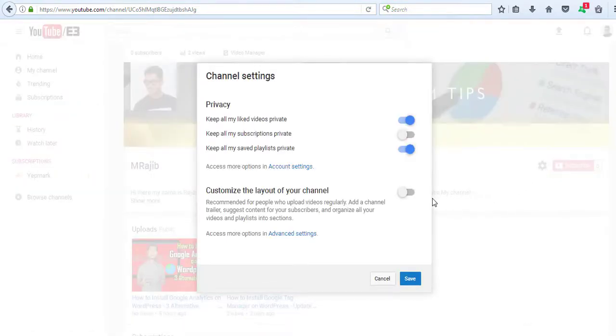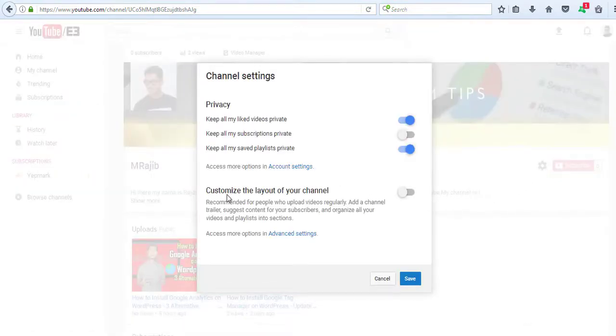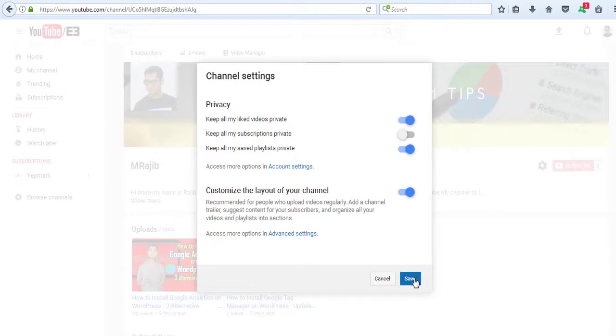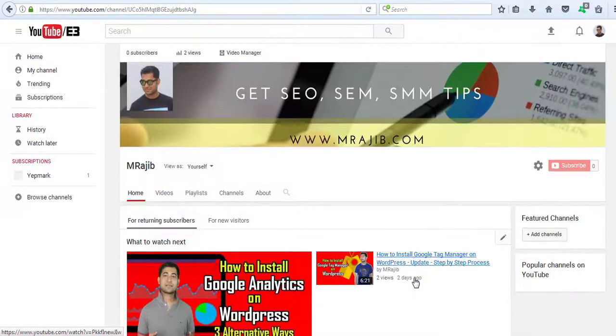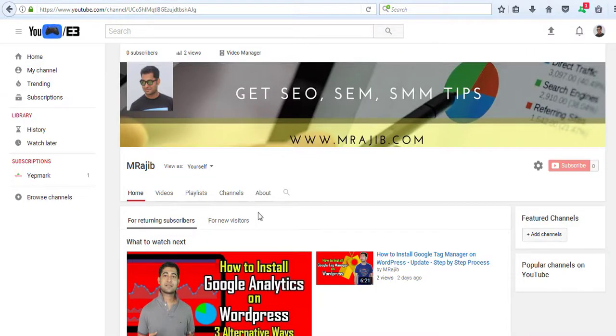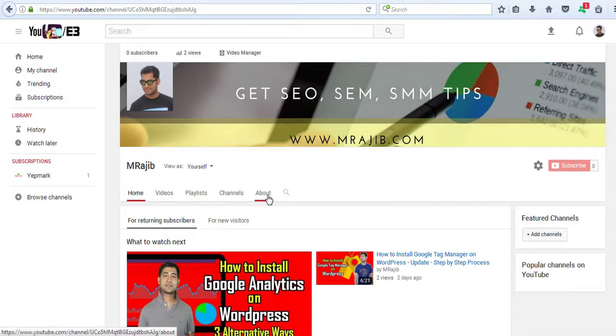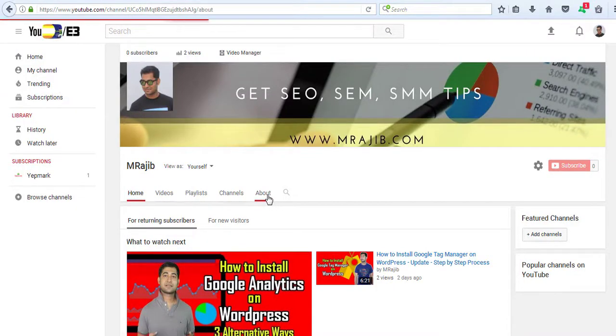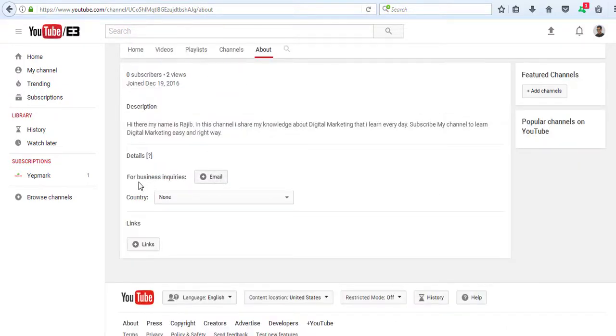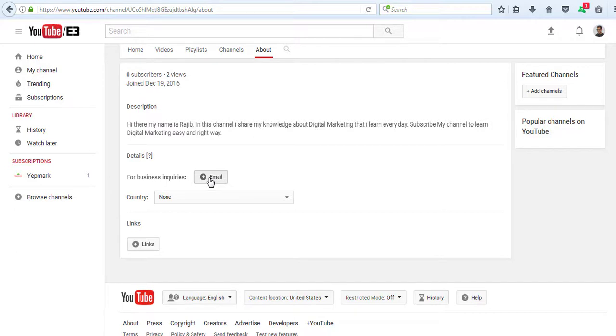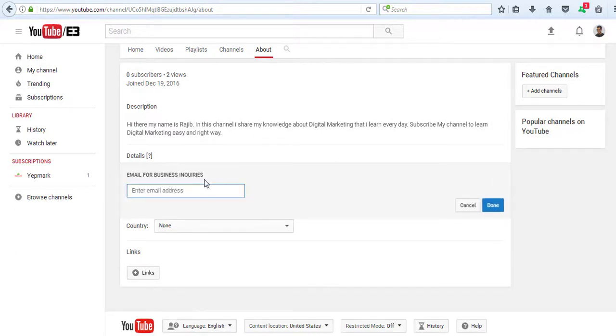Now customize the layout of your channel. Navigate to the About tab and click on it. There you'll see an option for business inquiries where you can add your email address.